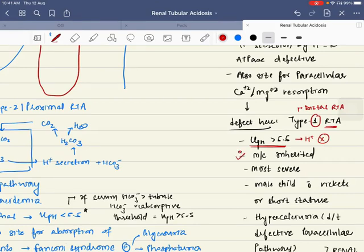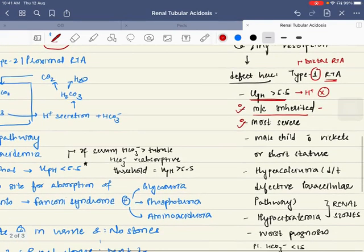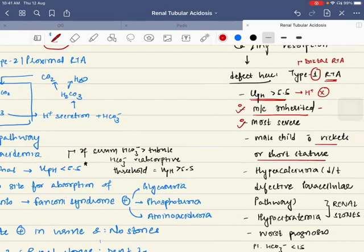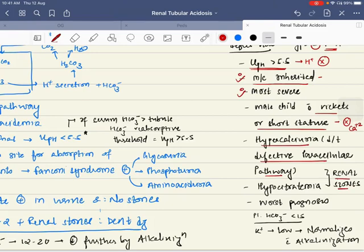Type 1 distal RTA is the most common inherited and most severe defect. Classically, the child presents with rickets or short stature because of defective calcium absorption. There would be hypercalciuria due to the defective paracellular pathway, and there will be formation of renal stones.